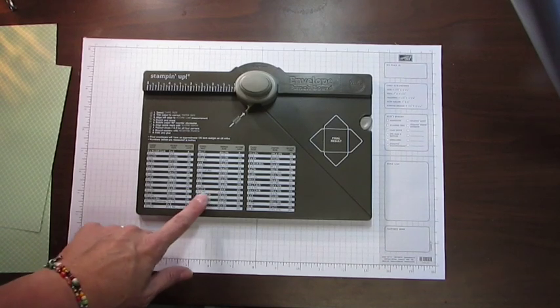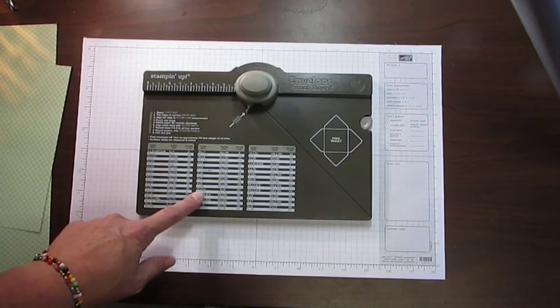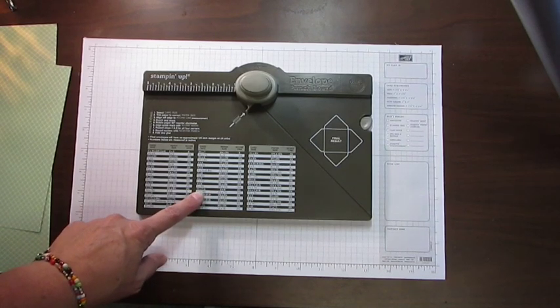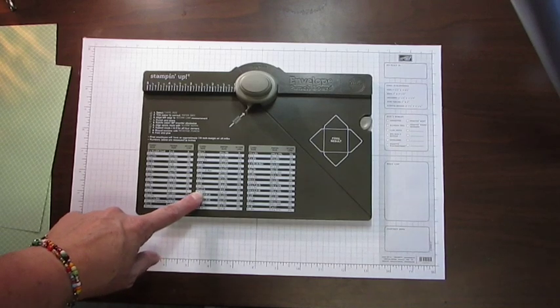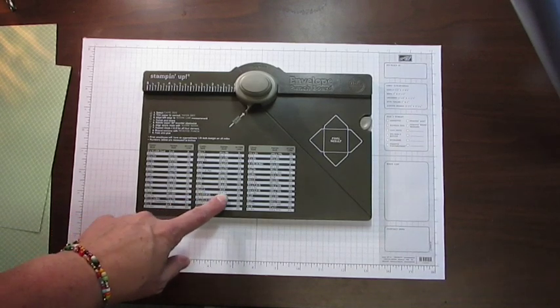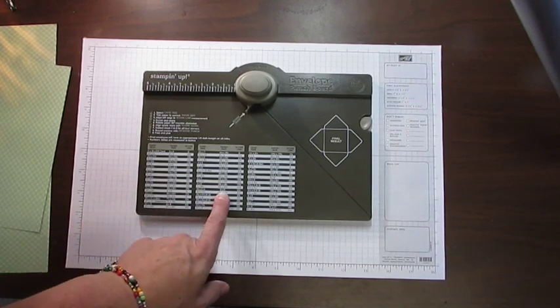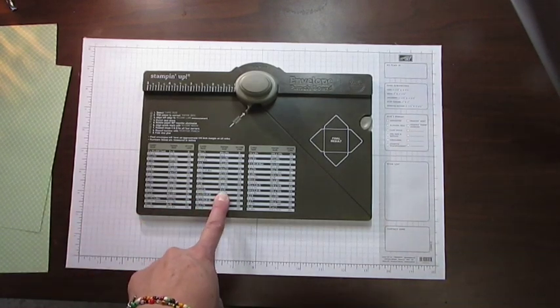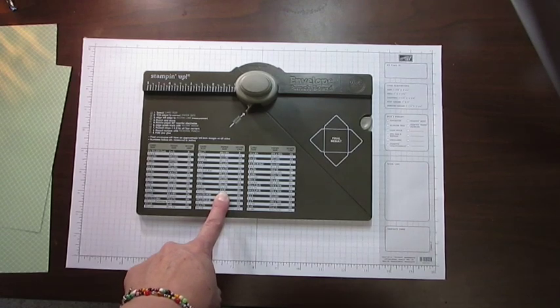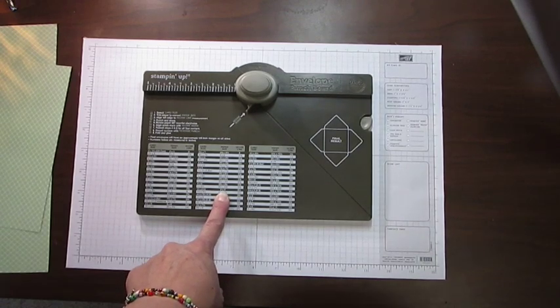The card that I'm making today is actually down here. It's your regular base envelope card, four and a quarter by five and a half. It tells me that I need an eight by eight inch square piece of paper.